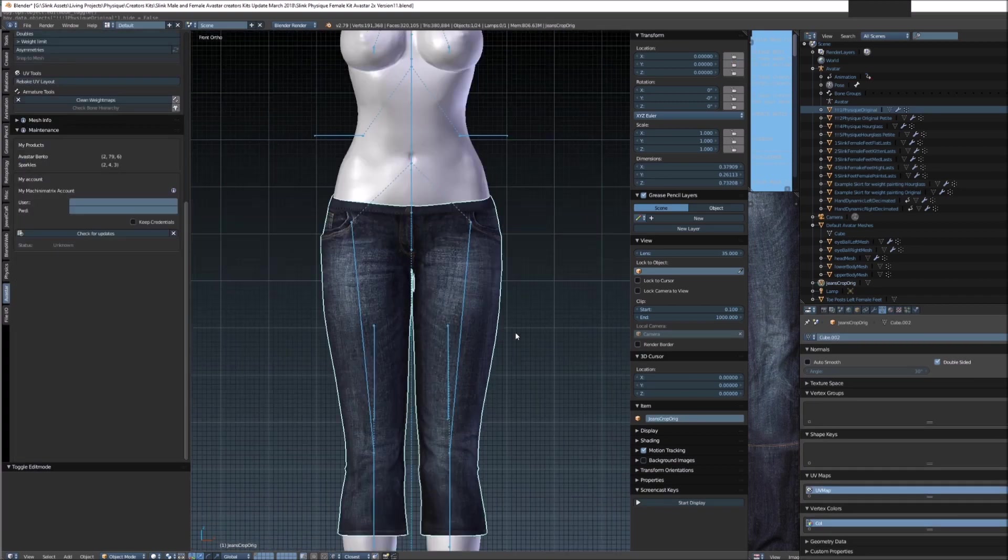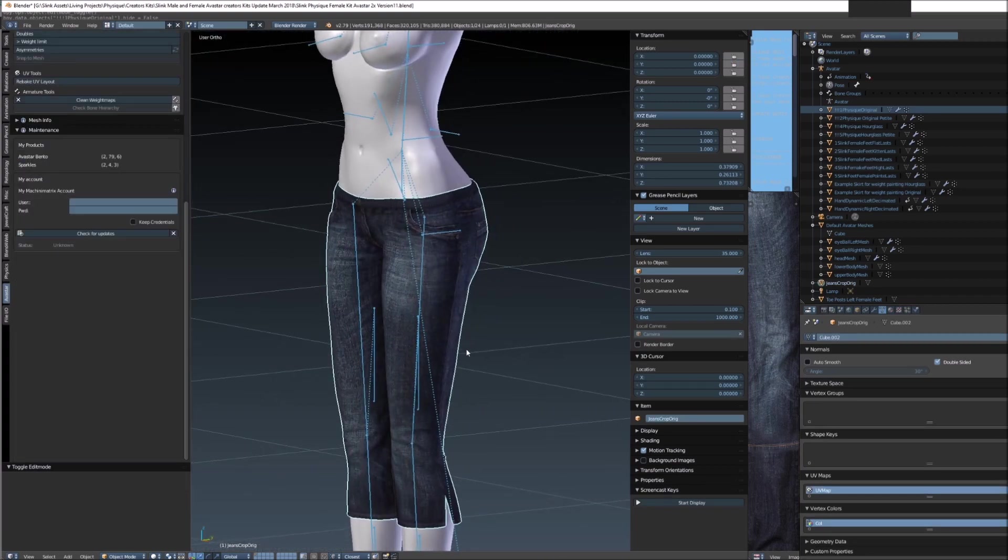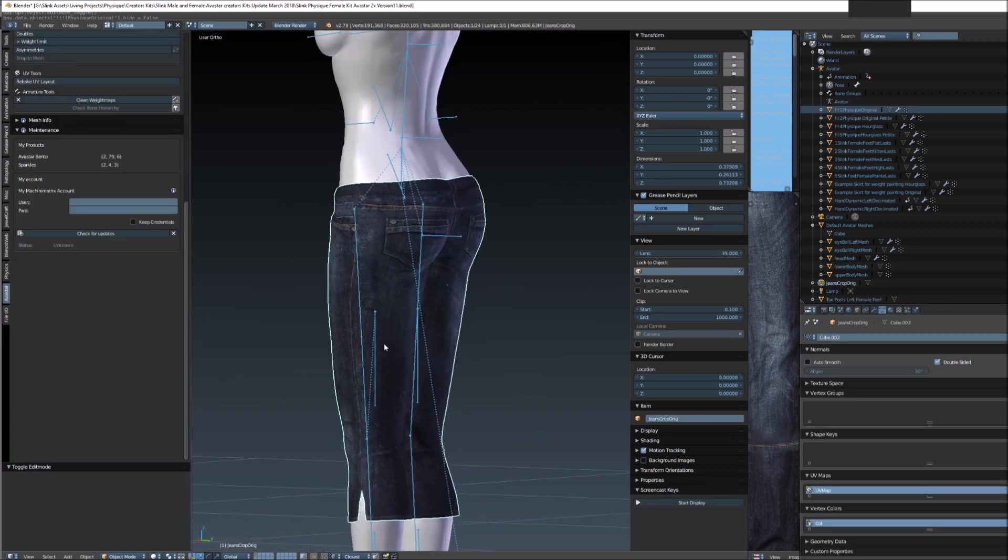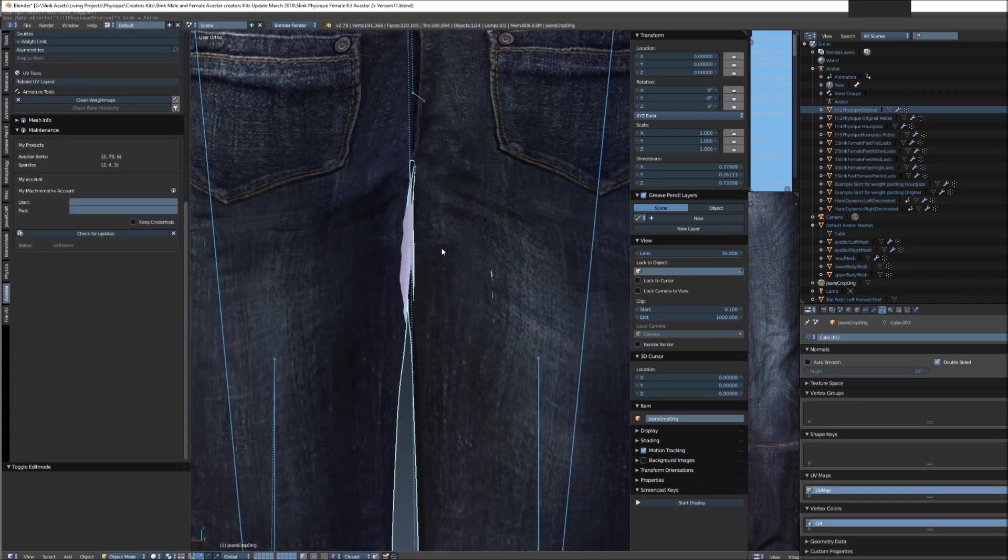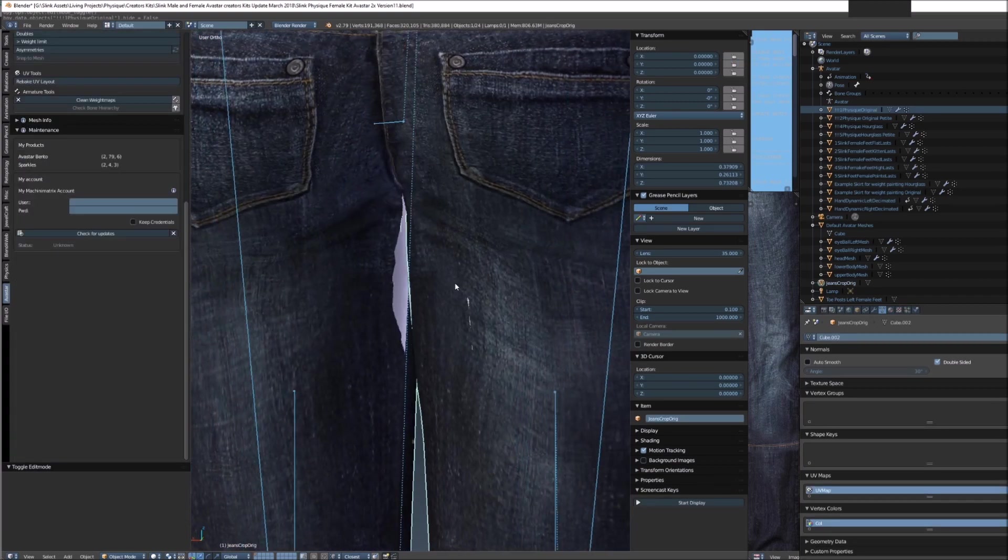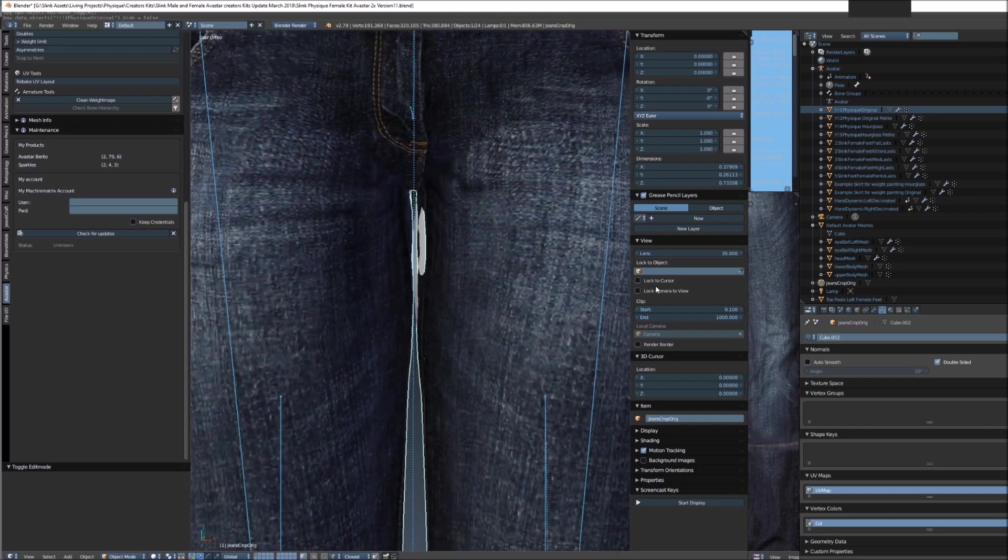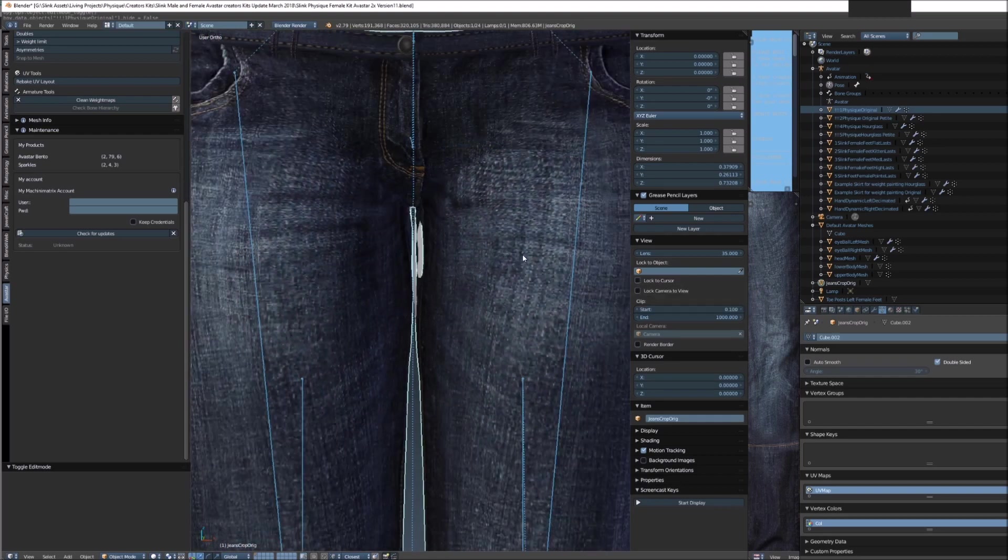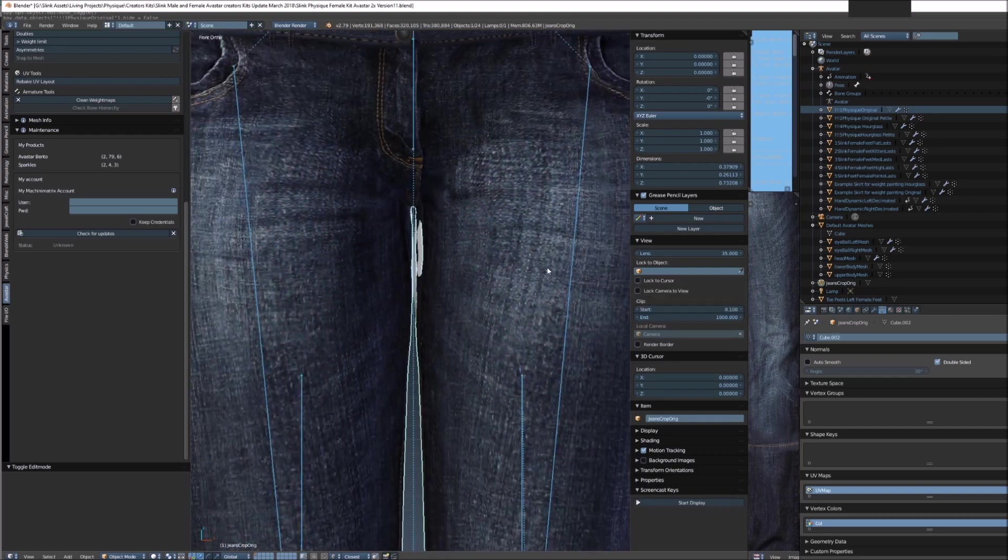So now we have that sorted out, we can go and bind this pair of jeans. You can see here it is clipping with the legs on the inner thigh, but that's okay, we'll sort that out in just a moment.